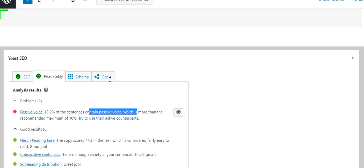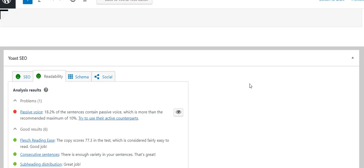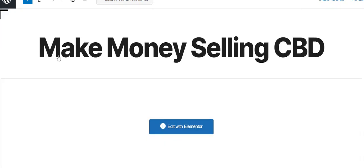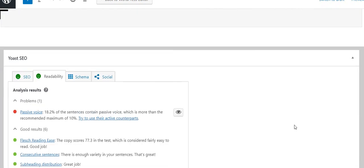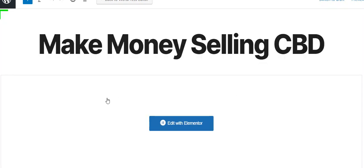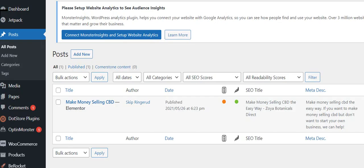The one thing I didn't do so great is passive voice. It says 18.2% of sentences contain passive voice, which is more than the recommended maximum of 10%, so I could change that one thing and we'd be doing even better. Once I added that title and my keyphrase, then I was ready to go on and click update at the top and then go to edit with Elementor.